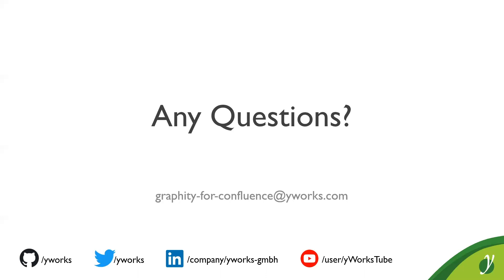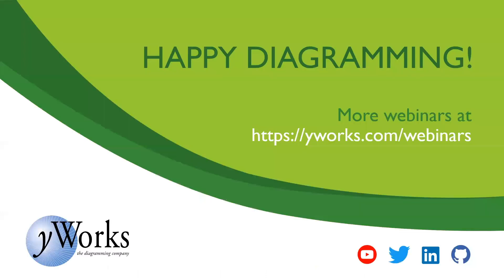Okay. So I think there are no further questions. So thanks again for your attention. I wish you all a pleasant day and I wish you much fun working with Graffiti. See you.